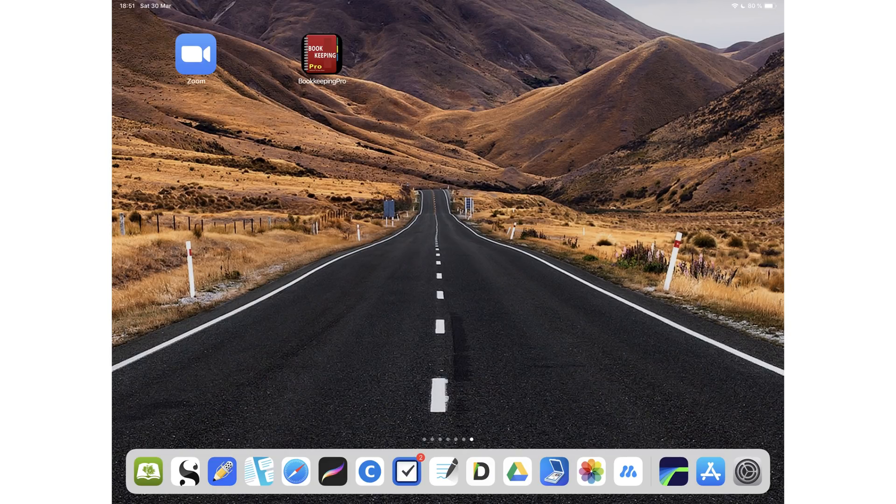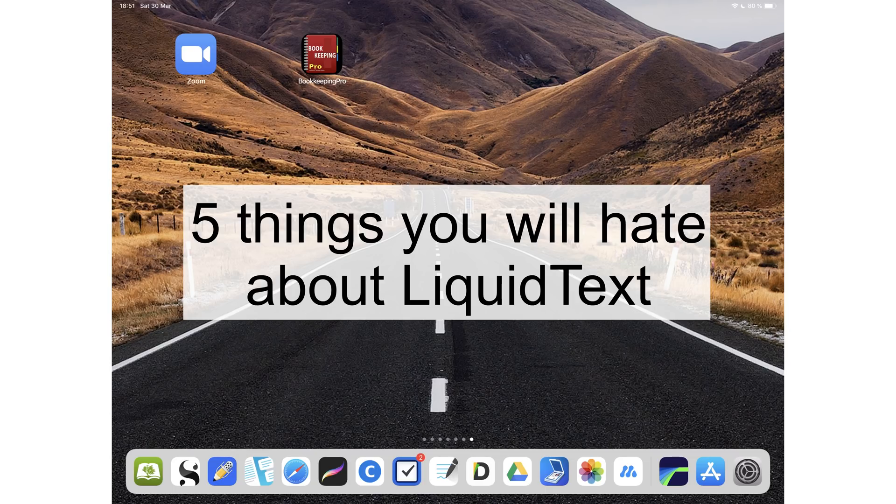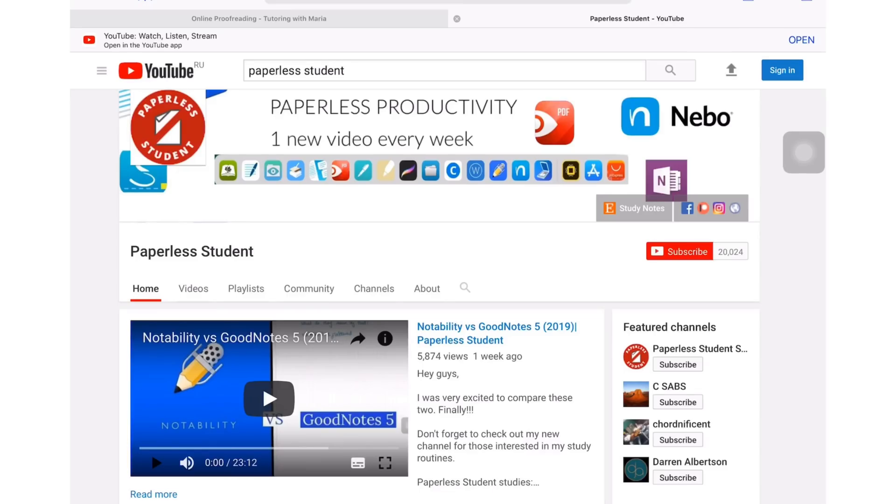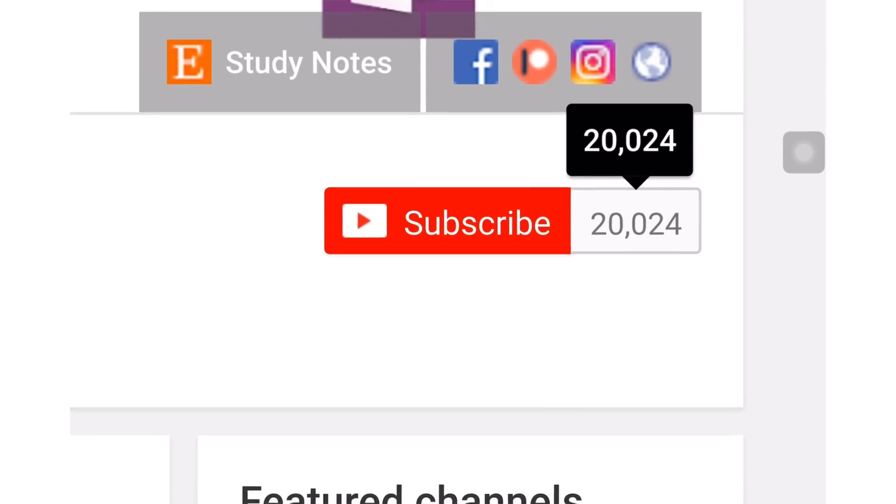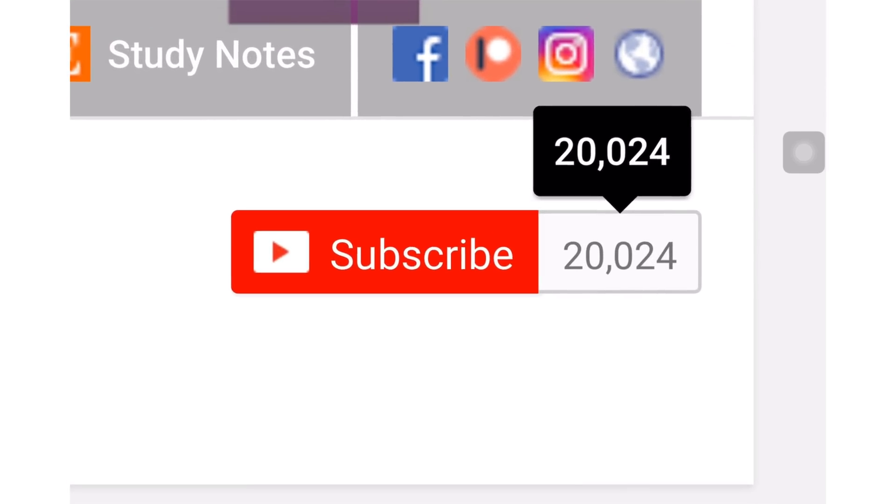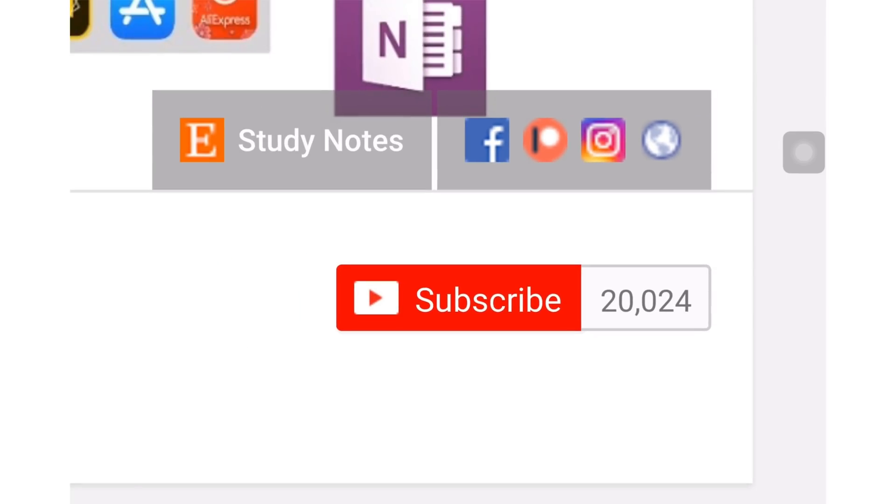Hey guys, it's Ropsey back with Paperless Student. In today's video, I'm going to tell you five things you will probably hate about LiquidText and the reason why I am leaving the application. If you're new to my channel, welcome! Don't forget to subscribe if you're looking for a solution to go paperless with your studies or your business. If you already subscribed, make sure you turn on your notifications so you know when I release a new video.